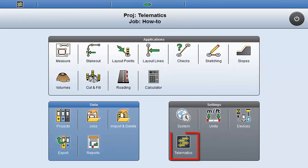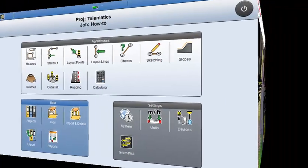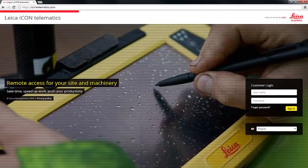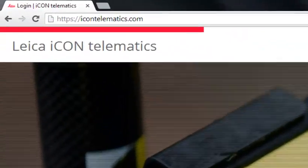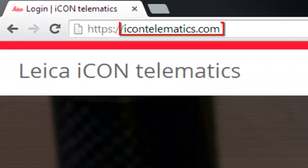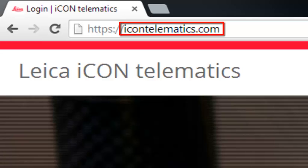Leica Icon Telematics gives you remote access to your construction site. Together with the Telematics webpage, it allows you to increase the efficiency of your site and manage your field crews remotely.